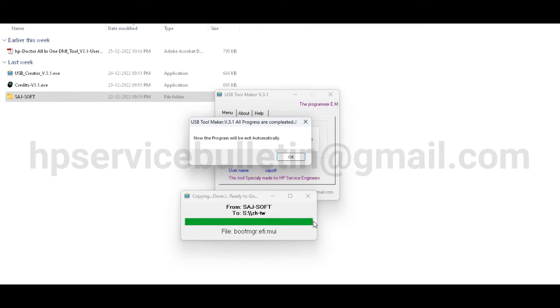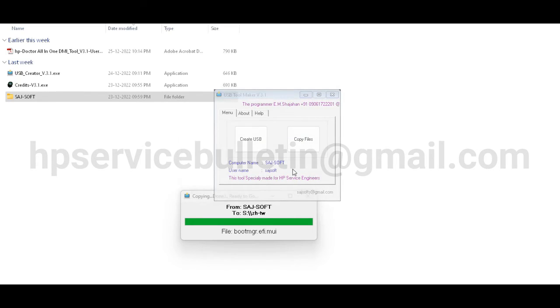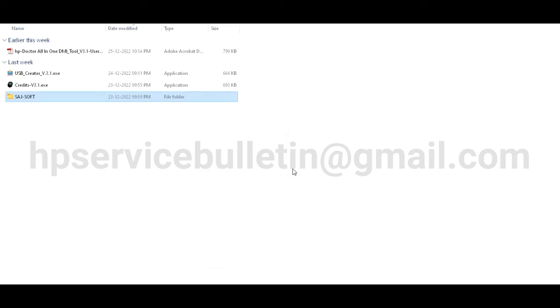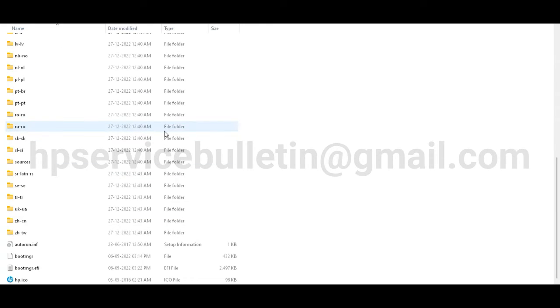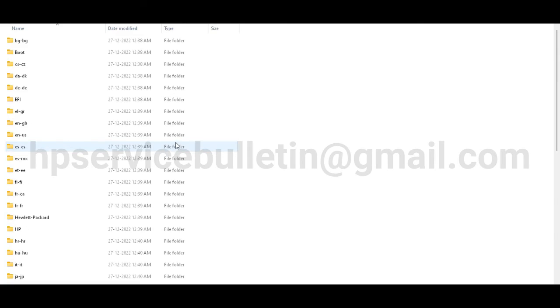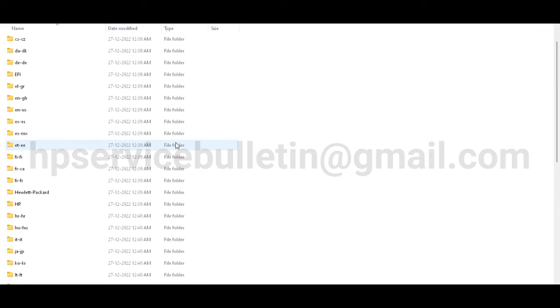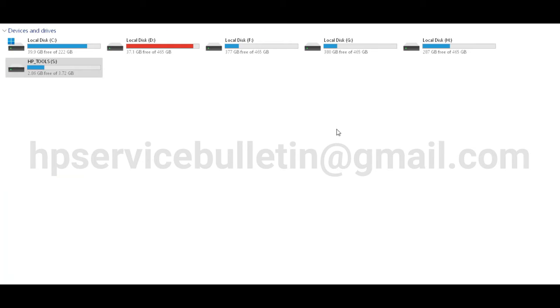Now the program will exit automatically. The tools completed your progress. Just click OK and your tool will be closed automatically. Now check your pen drive - click here and all files are completed. Copying successful. And this PC, here is the tool. Reconnect the pen drive.